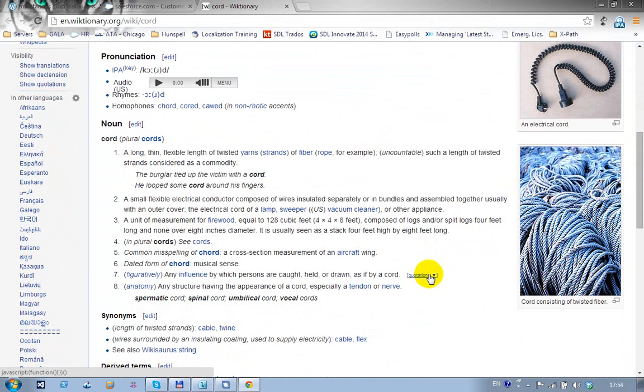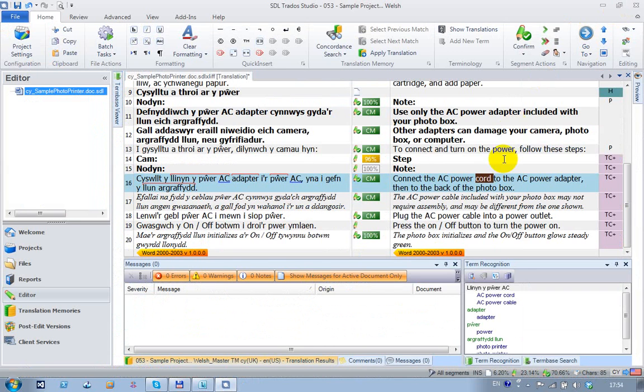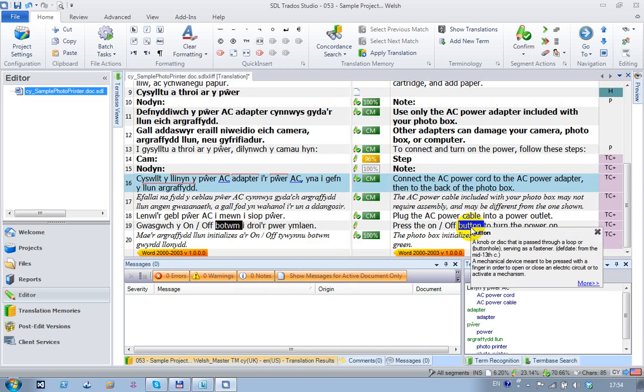It works from the target or from the source. For example, I could take this word down here and you'll see I'm actually getting a description of the word I've chosen - 'button' - but it's written in Welsh. I can double-click on the word in English and see a similar thing.